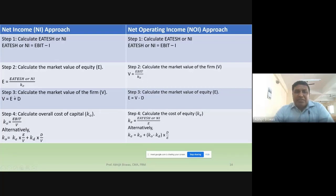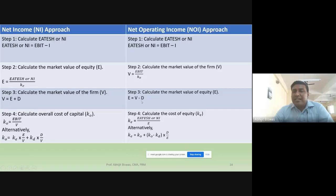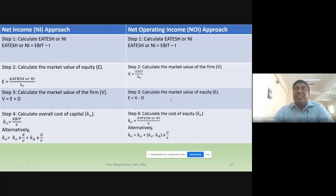In step three, under the net income approach, we calculate V = E + D, where E is from step two and D is given in the question. Under the net operating income approach in step three, we calculate the market value of equity: E = V − D, since V was calculated in step two.